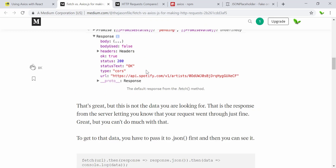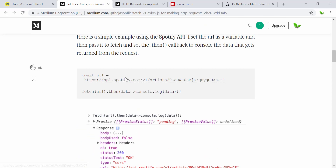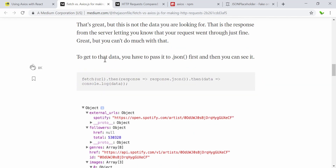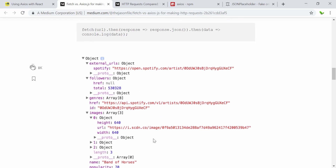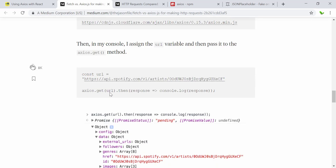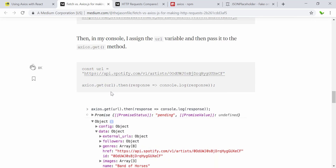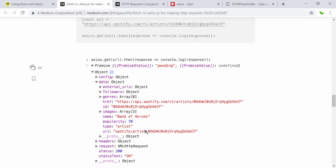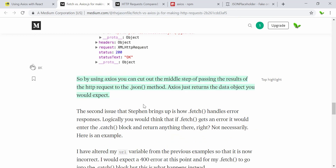Here you can see the data coming from fetch — this is what we don't actually need. The reason is that to get the data we want from the API, we need to pass it to the JSON function first, as seen here. But for Axios, we don't need to do that dot JSON() call — we can use it directly. You get the response from the URL and access the data as seen here, cutting out that middle step.